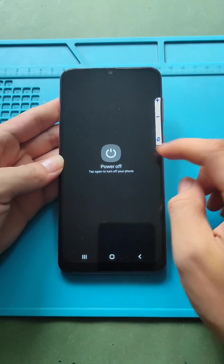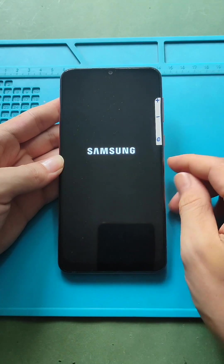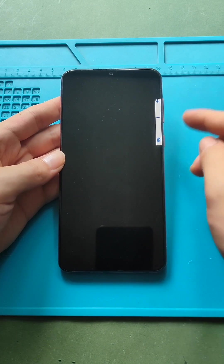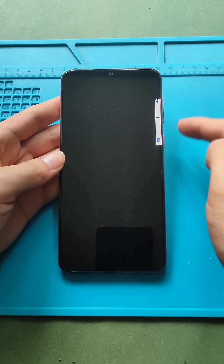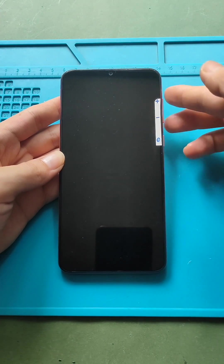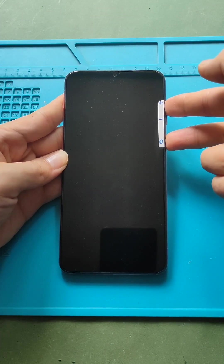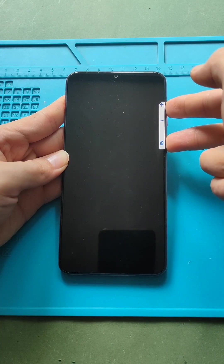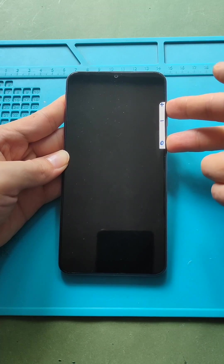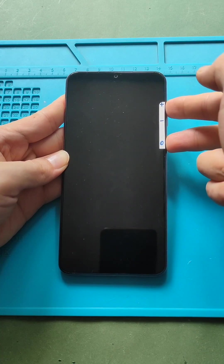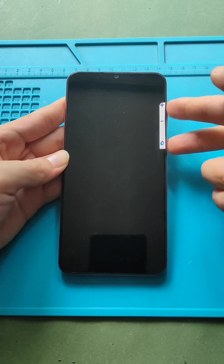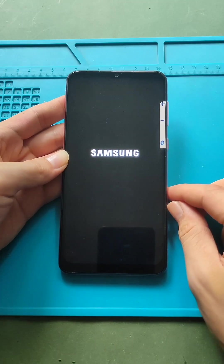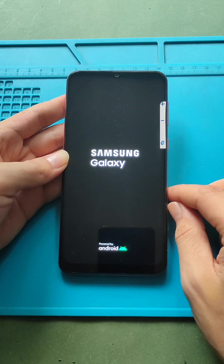First, turn off the phone. Next, press and hold the power and volume up buttons until you see the Samsung logo. After a few seconds, it will come up with the recovery mode with options.